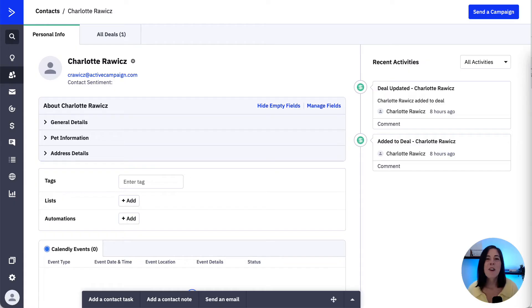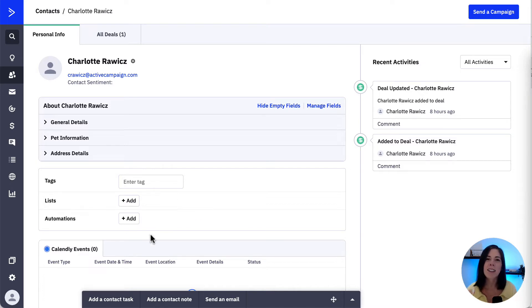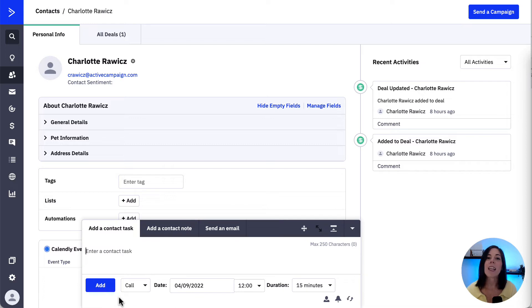Let's jump onto the platform and I'll show you how we can create a task for both contacts and deals and then assign them. For contacts, we need to open the contact record of the person we want to add the task for. And then at the bottom, we'll find the option to add a contact task, and here is where we can add the task information.